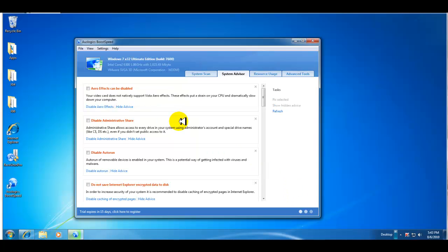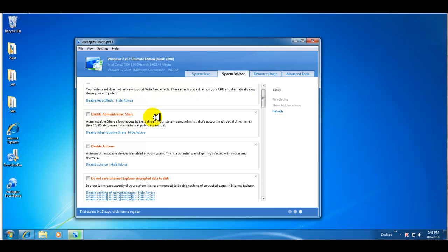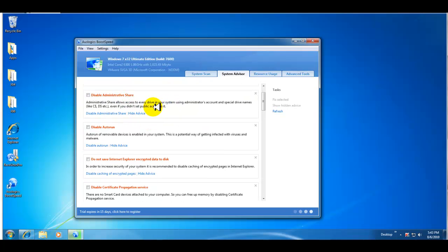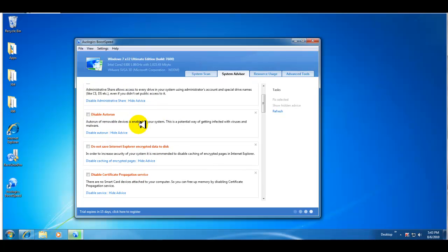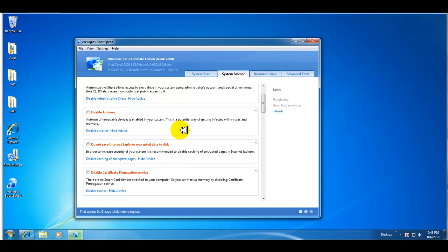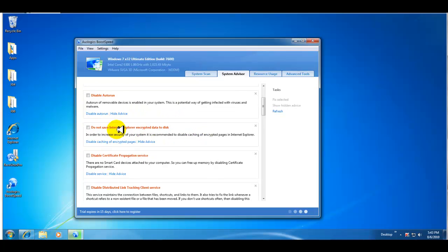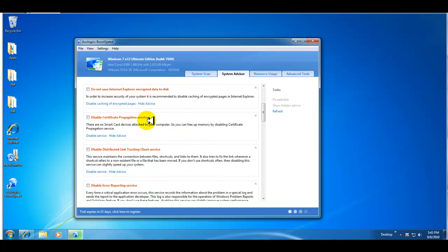Okay guys, I'm back. The system advisor scan finished and as you can see it found a bunch of suggestions and everything from disabling the arrow effects, administrative share which can cause potential problems, disable auto run which can affect your computer with viruses if you auto run when you put disks in or what have you. Do not save Internet Explorer encrypted data to disk, disable certificate propagation service. It says there's no smart card devices attached so you know, why use it, you can disable it.